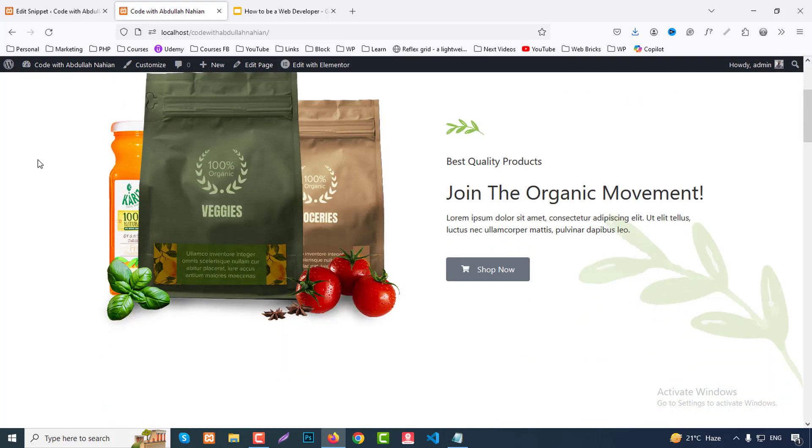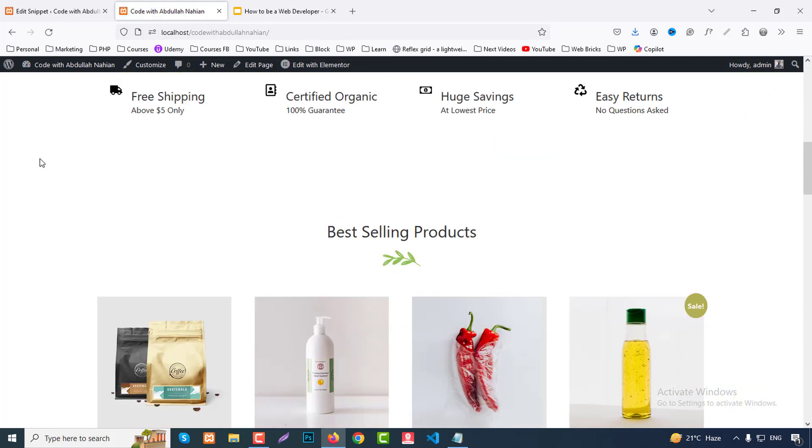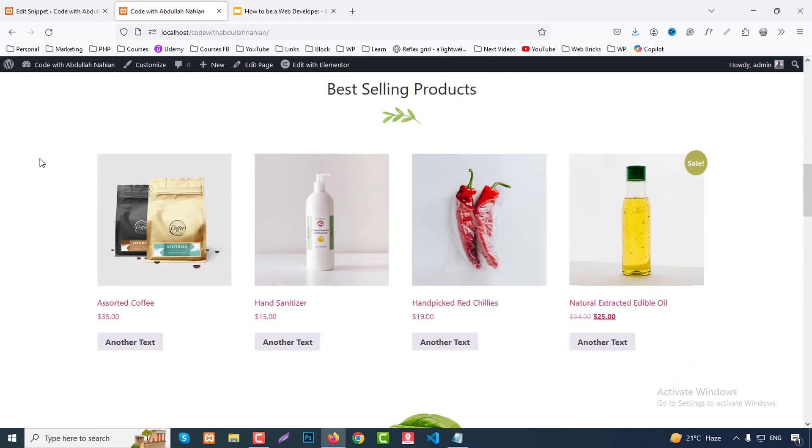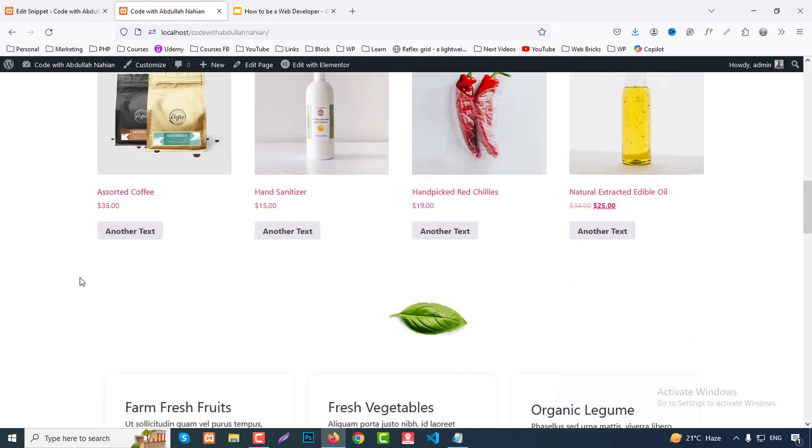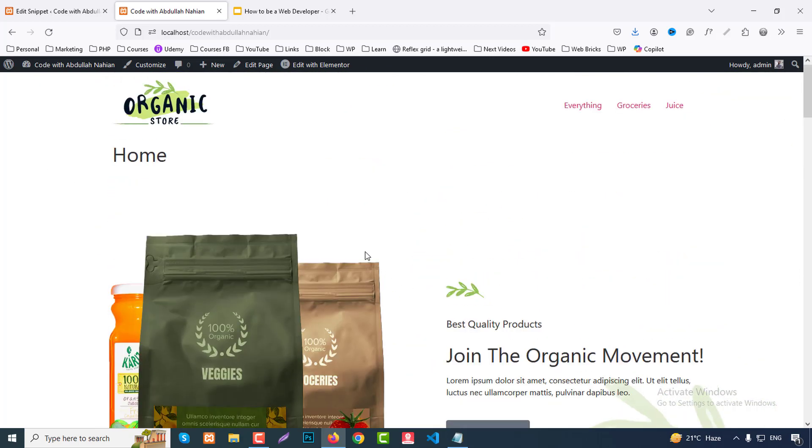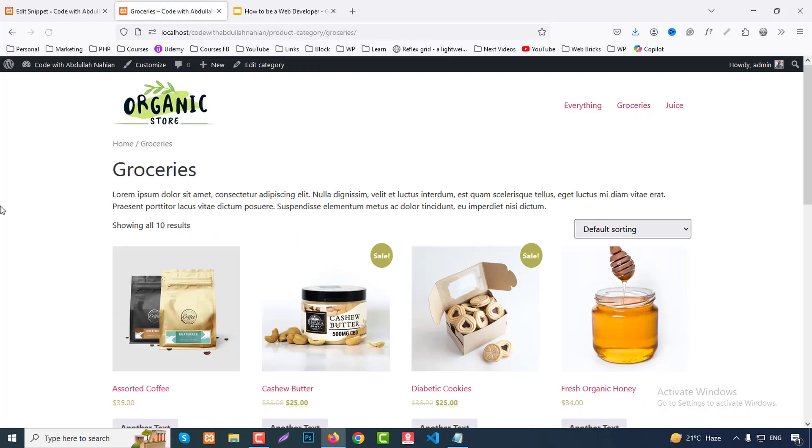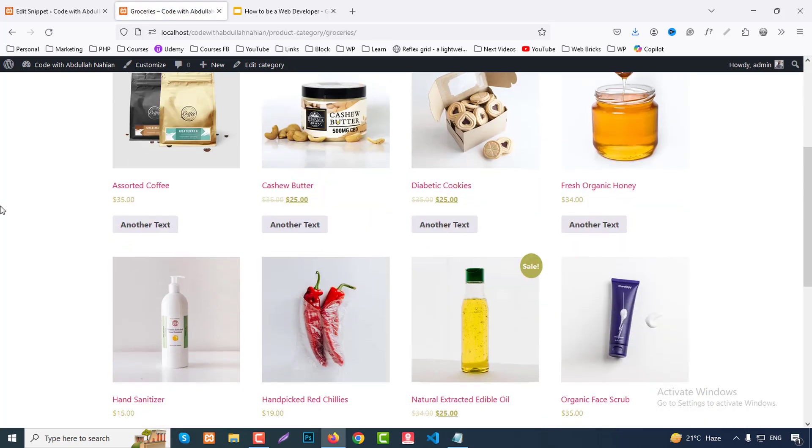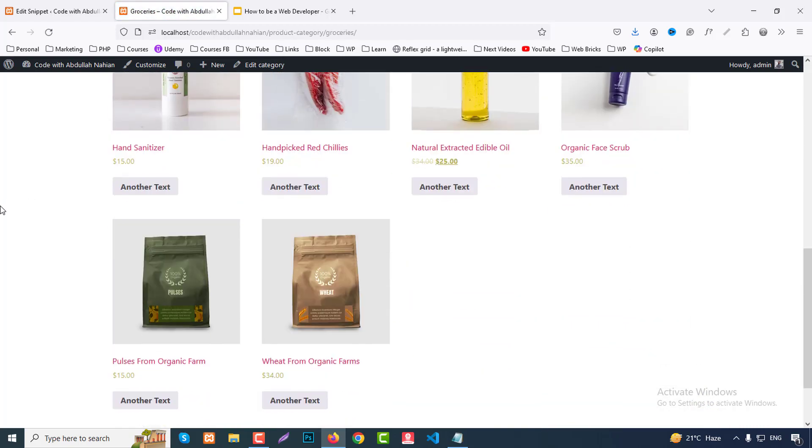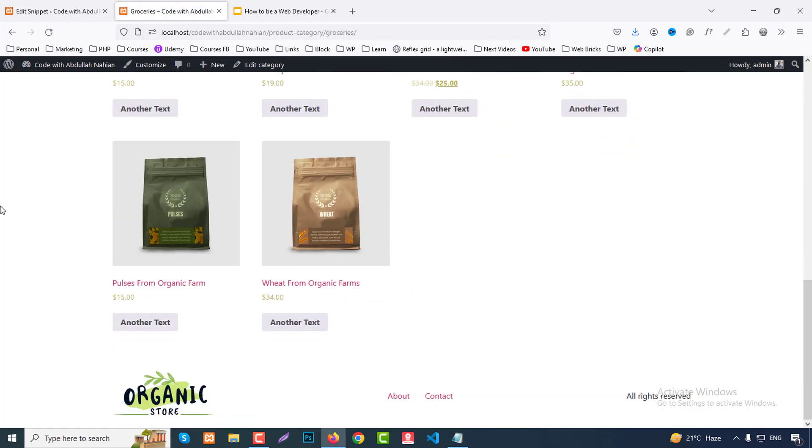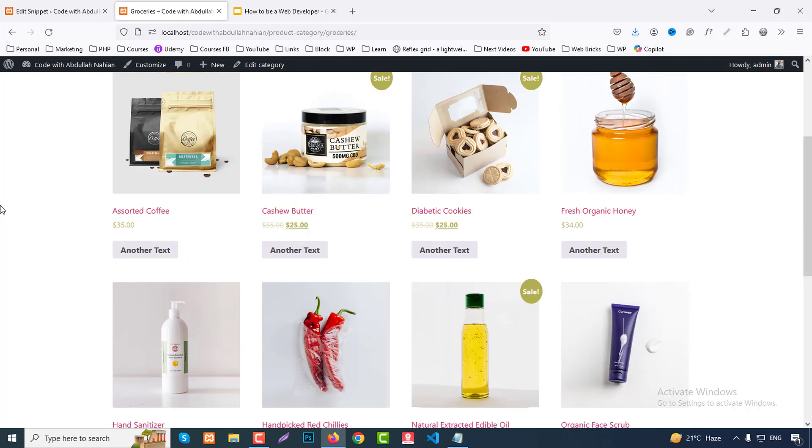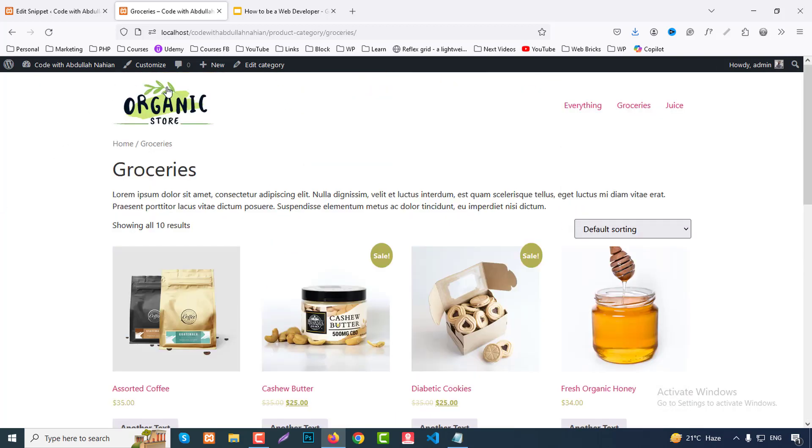On the home page you can check here all buttons changed to another text. It is very easy. If you go to the shop page or the grocery page, all buttons changed to another text.